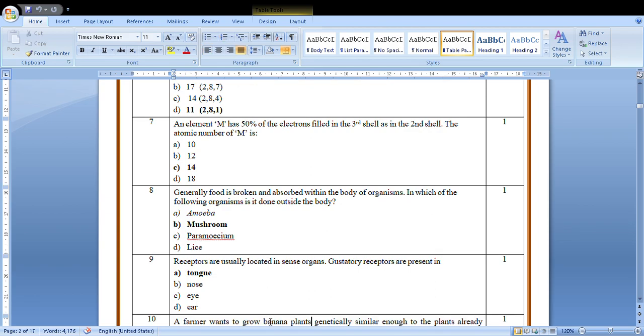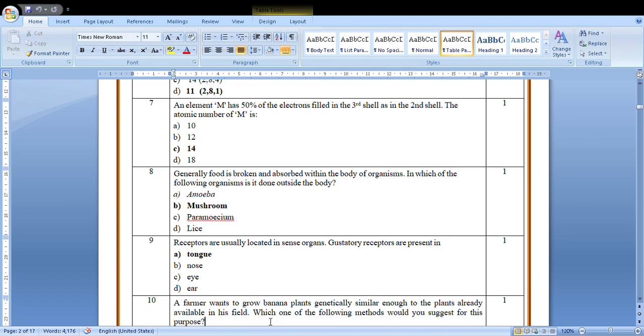Generally food is broken and absorbed within the body of organism. In which of the following organisms is it done outside the body? We are having the digestion process inside our body, but in mushroom and some bacteria they have external digestion. That means they release enzymes outside the body and then they absorb it. So the answer is mushroom.